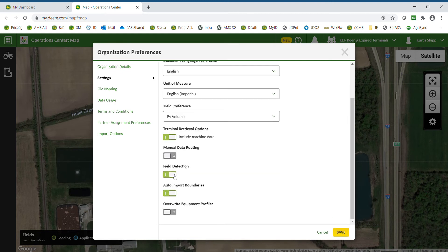Field Detection, when turned on — designated by the green — will take all of your field data and chop the data based on your active boundaries. So if an operator selected the wrong field in the machine when completing the work, Field Detection would bring the data into the correct field based on the boundaries that are in the system.